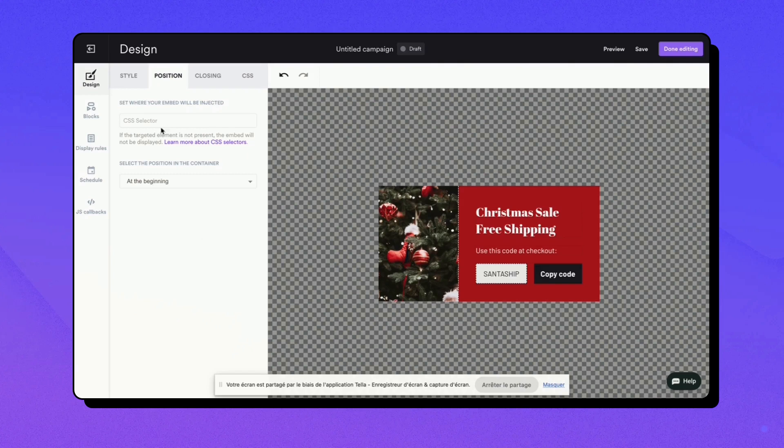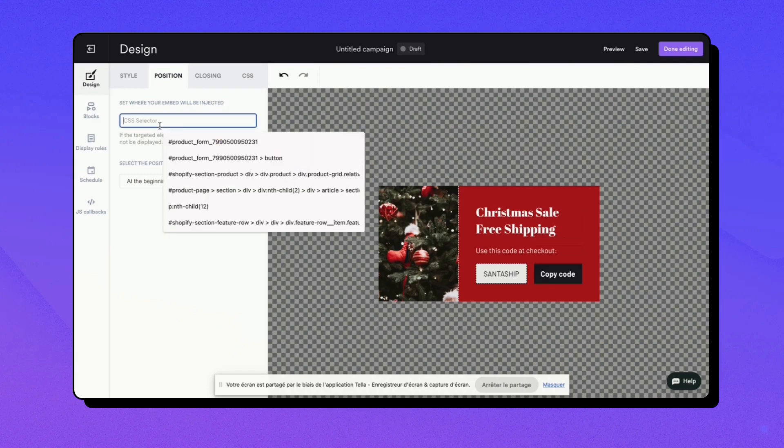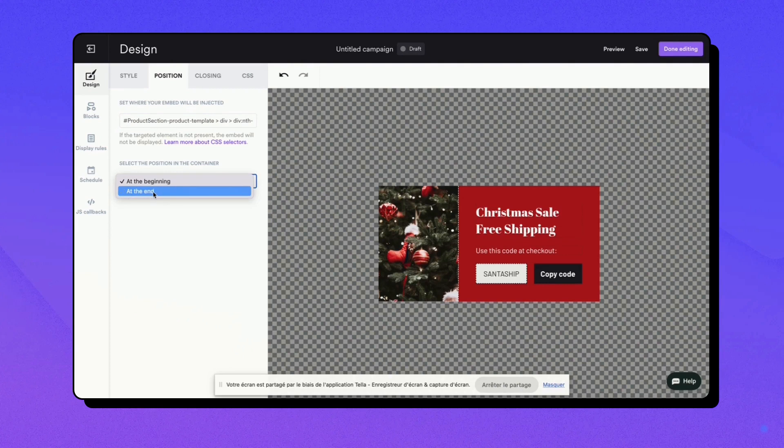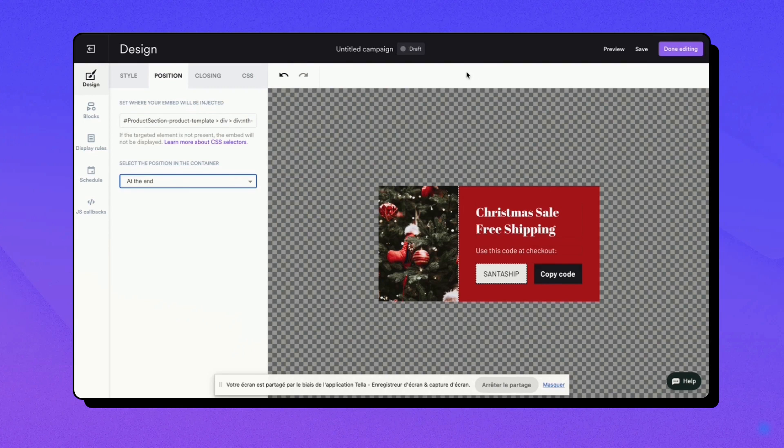right-click on the element, then select Copy, followed by Copy Selector. Return to the WisePops campaign builder and paste the copied selector. Then select the desired position for your embed within the container using the drop-down menu.